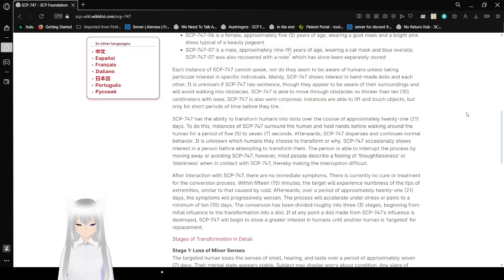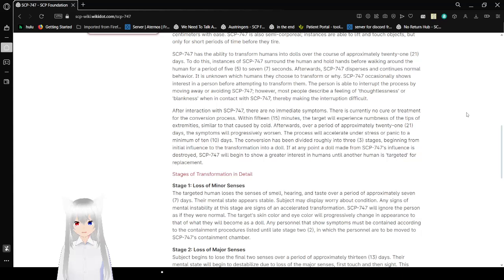SCP-747 has the ability to transform humans into dolls over the course of approximately 21 days. To do this, instances of SCP-747 surround the human and hold hands before walking around the human for a period of 5-7 seconds. Afterwards, SCP-747 disperses and continues normal behavior. It is unknown which humans they choose to transform, or why.